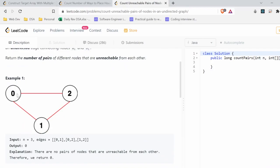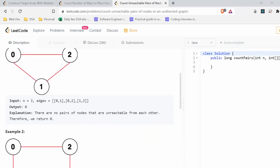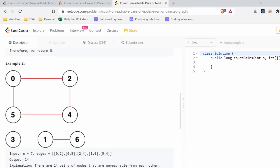In the first example, nodes 0, 2, and 1 all have edges between them, forming one component. So 0 can reach 2, 0 can reach 1, and similarly every node can reach every other node in this component, so the output is 0. In the second test case, nodes 0, 2, 4, and 5 form a connected component, so there is always a path between any two of them.